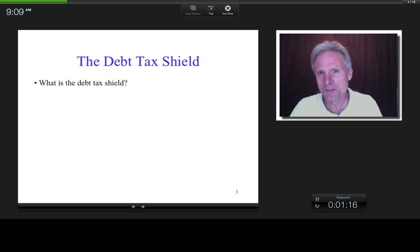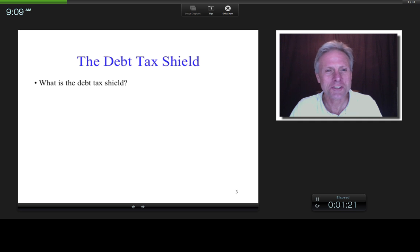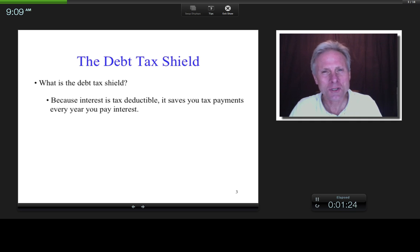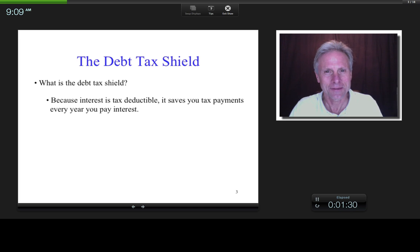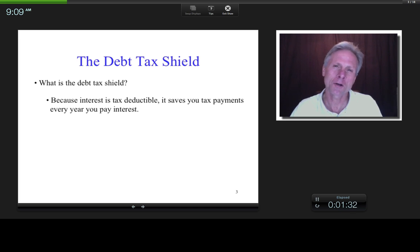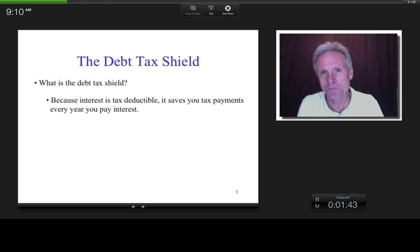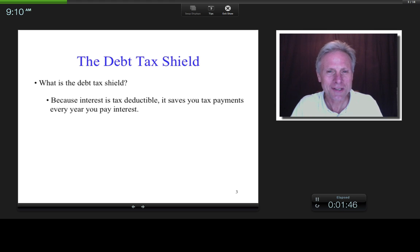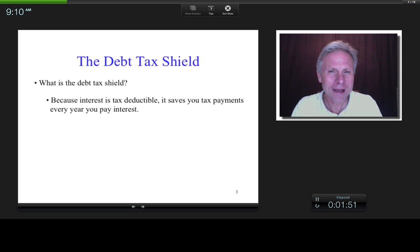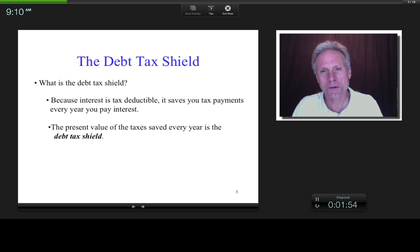What is it about debt that shields a corporation from taxes? Well, interest is tax deductible. Say you pay $100 in interest — that means you'll have $100 less of taxable income, and because of that it's going to save you on your tax bill every year. The present value of all of those savings is what is known as the debt tax shield.